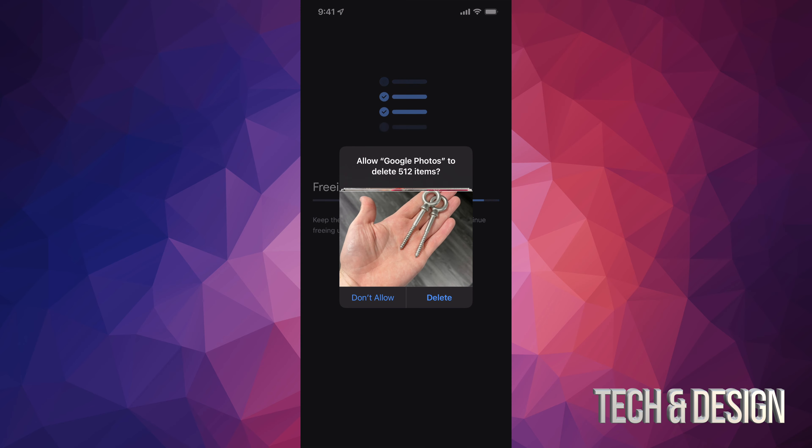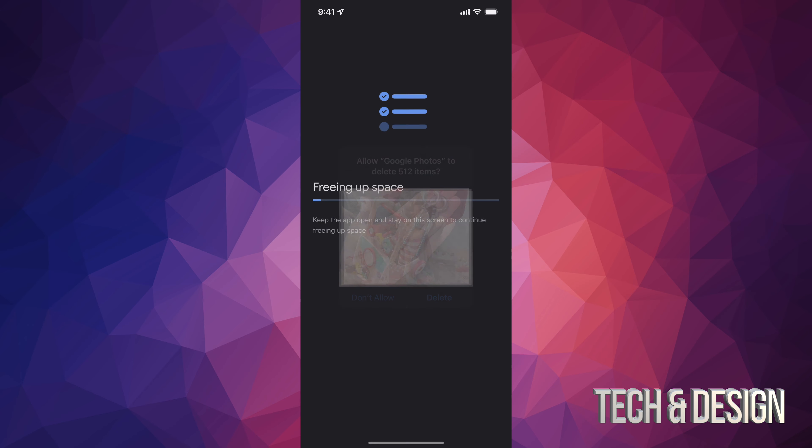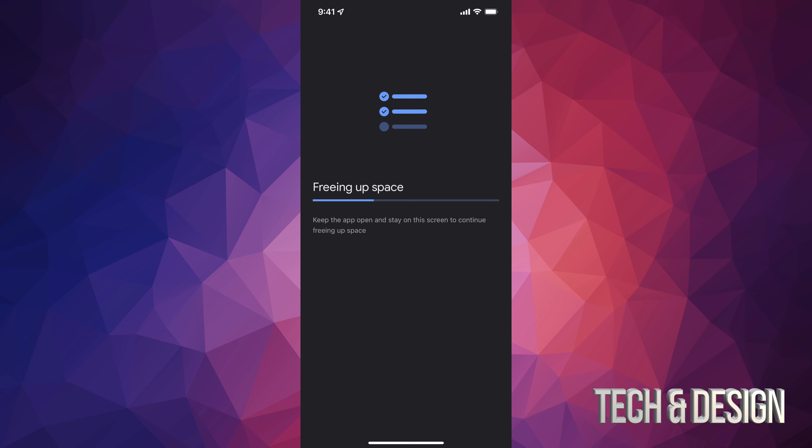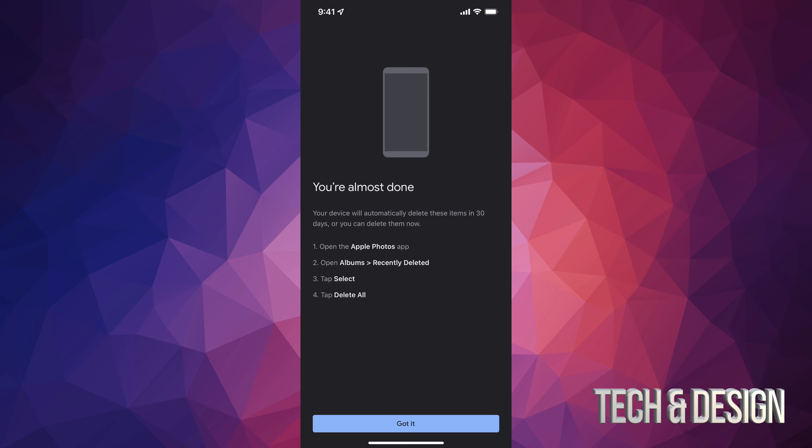Of course they do. Now sometimes you're going to see something like this: 'Allow Google Photos to delete.' We're going to go on and just select delete, and now it should free up our space. Usually doesn't take that long. Of course, if you have a lot of pictures and you're doing this for the first time, it's going to take longer.